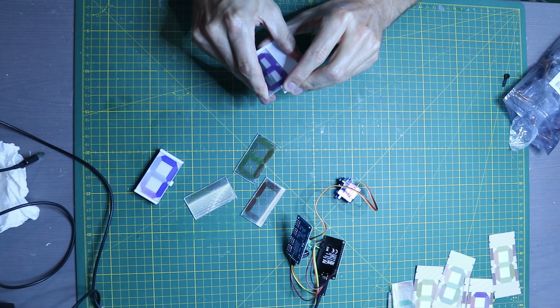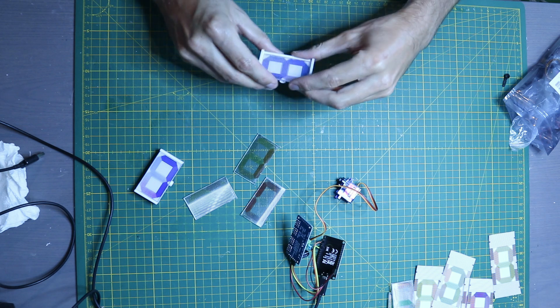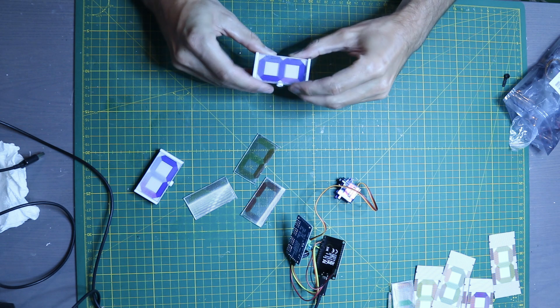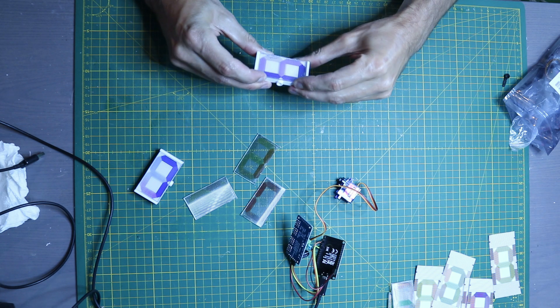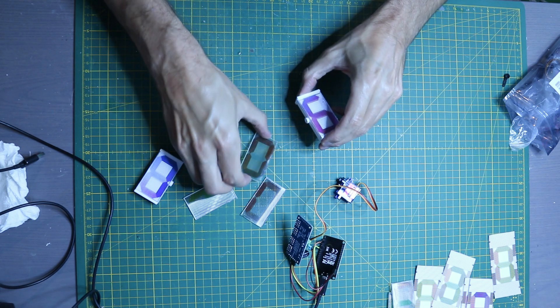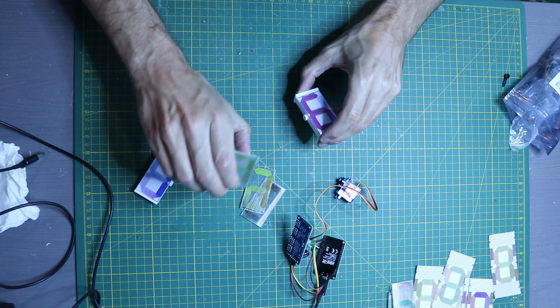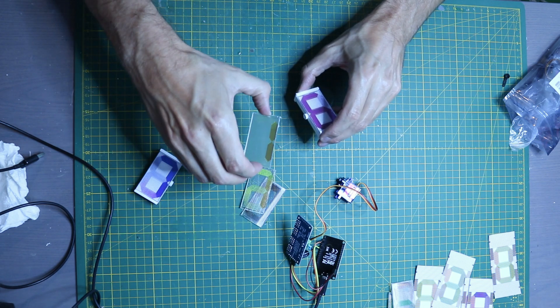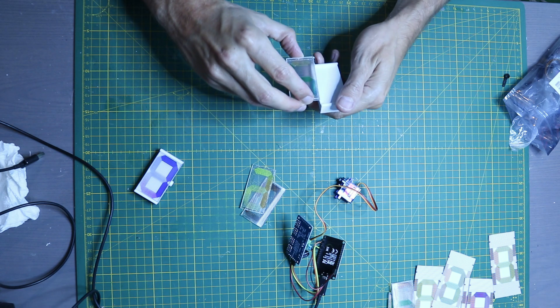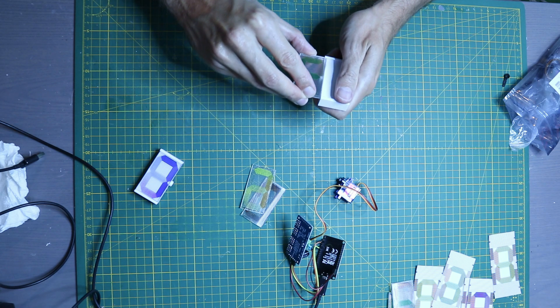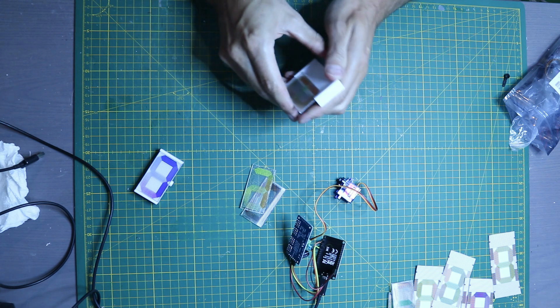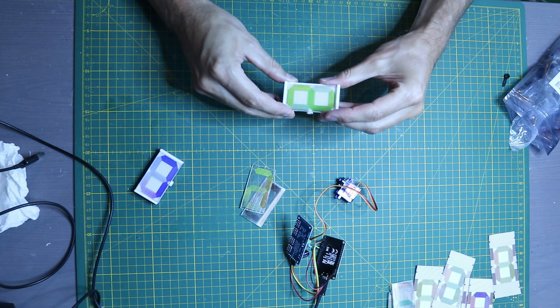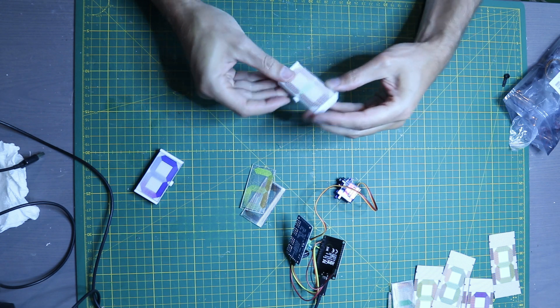The lenticular sheets are then attached to 3D printed holders that were printed from white PLA. For the digits that are on the hours and minutes, these holders have two sides: one side for the digits from 0 to 4 and the other side for the digits from 5 to 9.